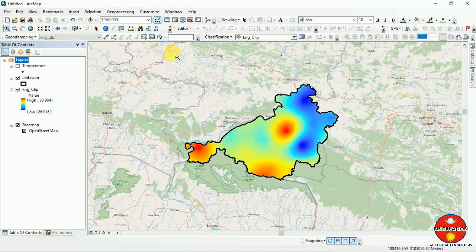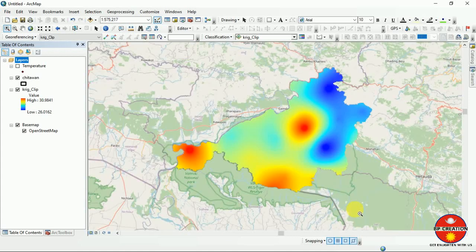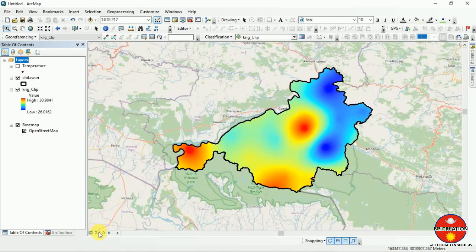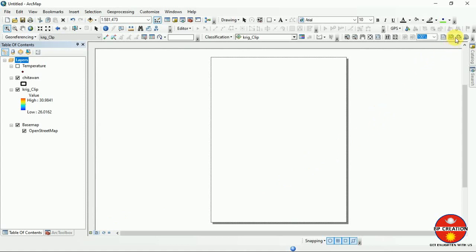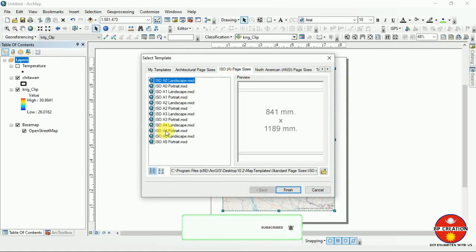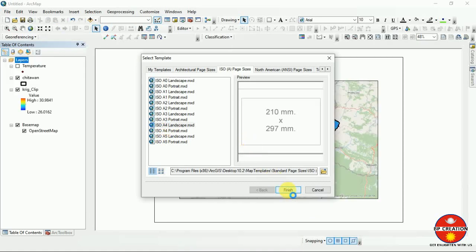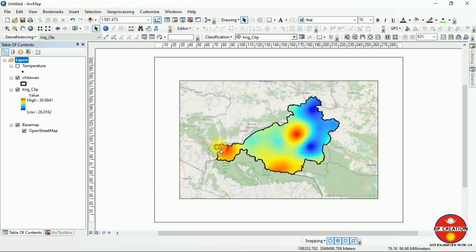Now you can choose which part you are going to use in the map layout format. I am going to switch to the layout format. I am changing it to A4 landscape mode and A4 size paper.